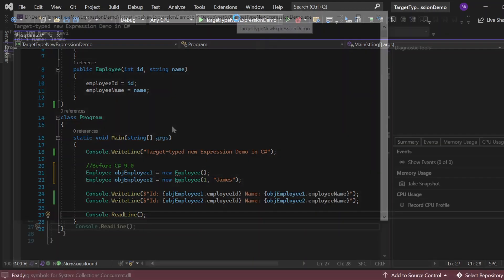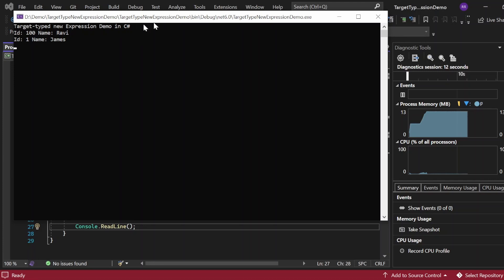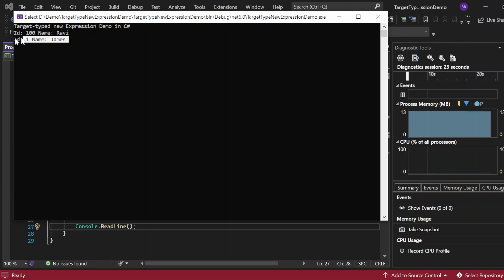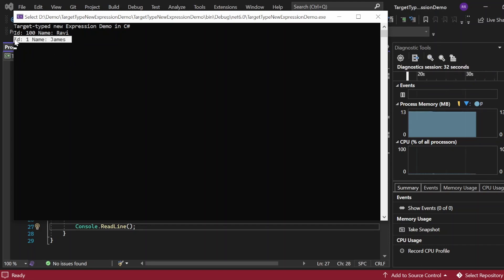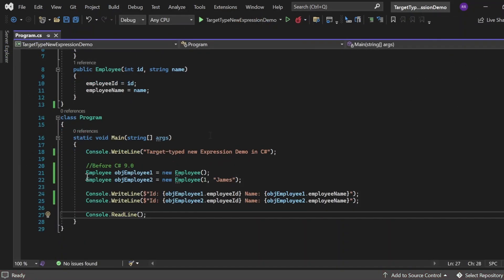Let me execute this and see the output. The output appears in the console window — 'Target Type New Expression Demo in C#'. The values printed are: Id = 100 and Name = 'Ravi' from the default constructor values set in the Imply class, and Id = 1 and Name = 'James' from the parameterized constructor where we passed those parameters. The properties are retrieved from the objects and printed to the console.